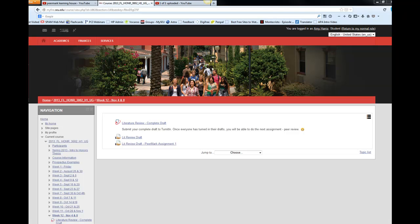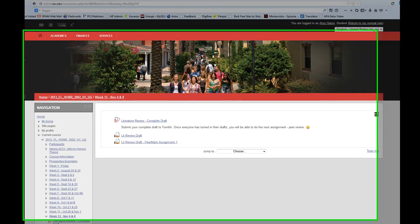Hello class. Today I am making a very short video on how to do the PeerMark assignment that I've required from you.